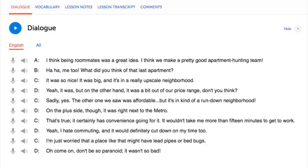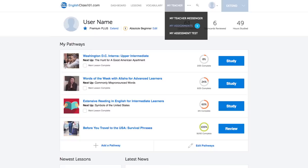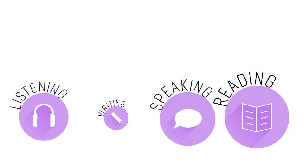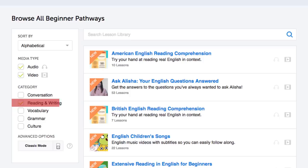Number nine: get reading assignments from your Premium Plus teacher. You can get assignments covering listening, writing, speaking, and reading, tailored to your goals and needs — a new one every week. Number ten: get even more lessons in the lesson library. If you want more reading lessons, visit our lesson library and under Category, choose Reading and Writing. You get instant access to all pathways and lessons to help you master all areas of the language, including reading.